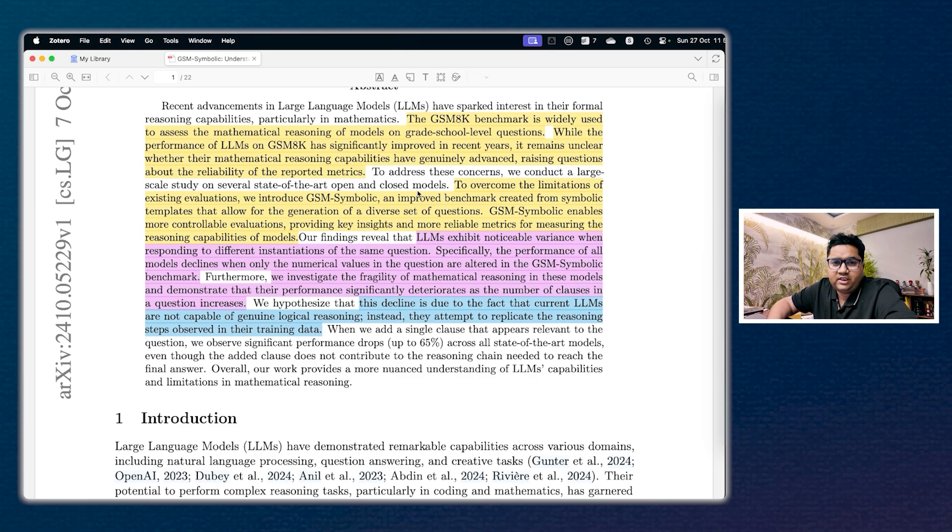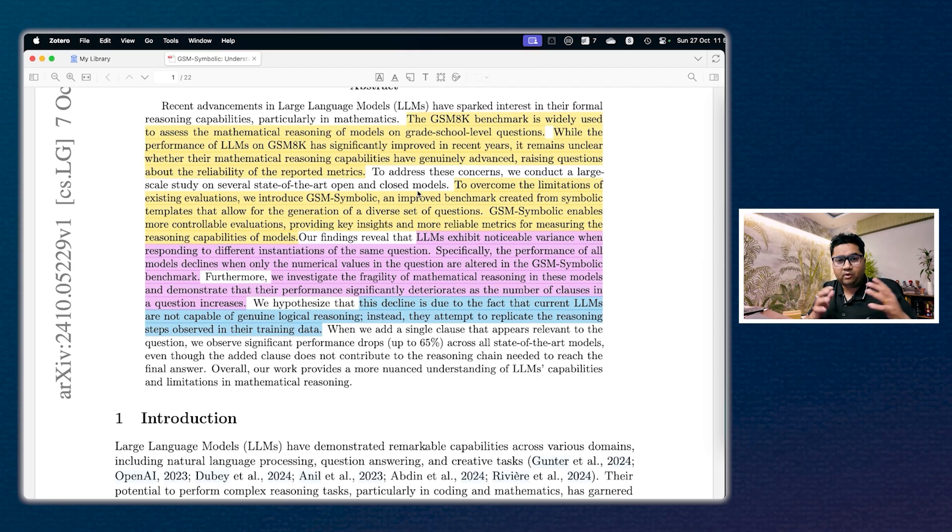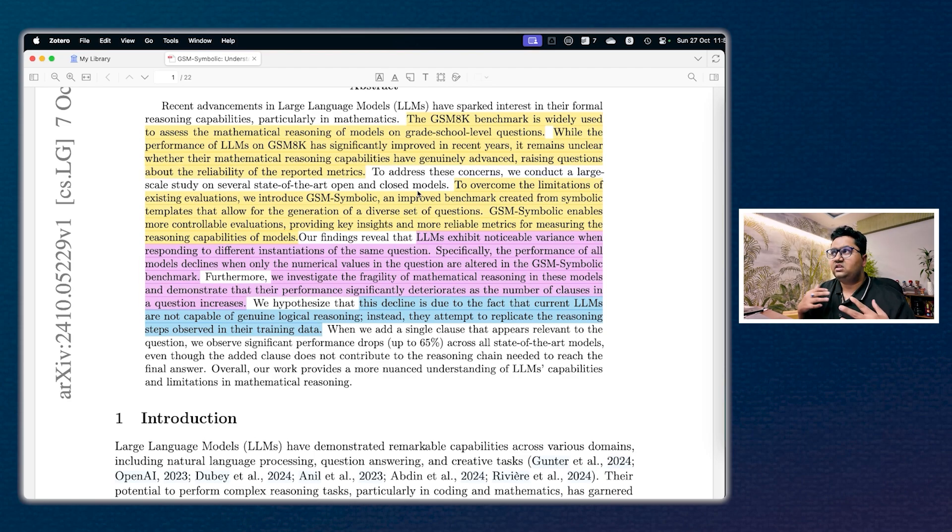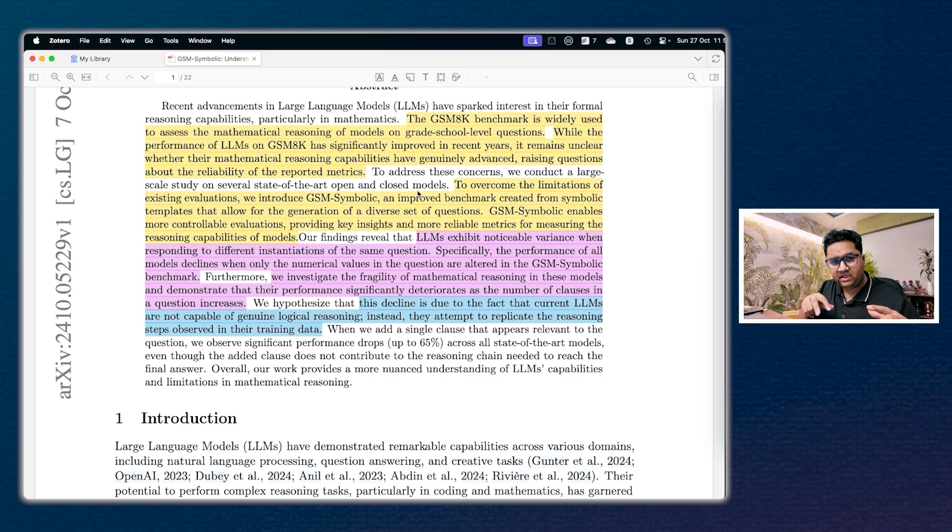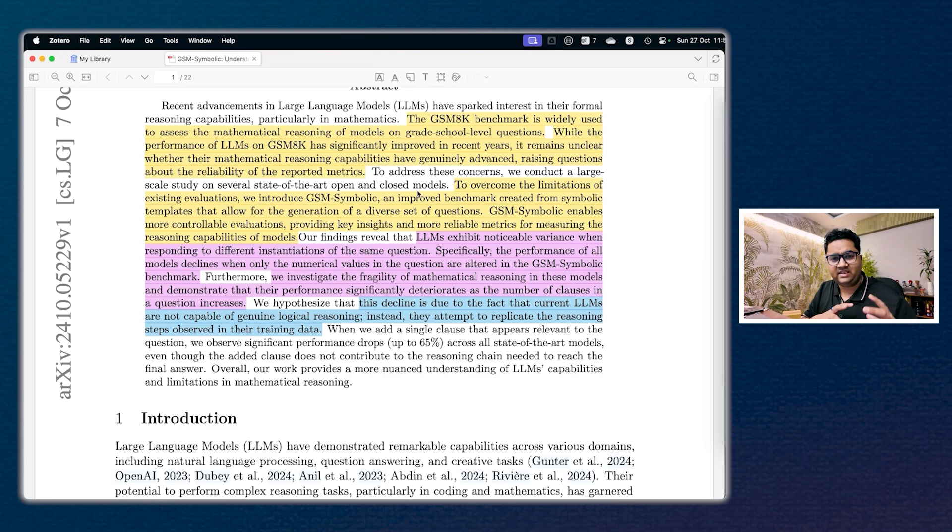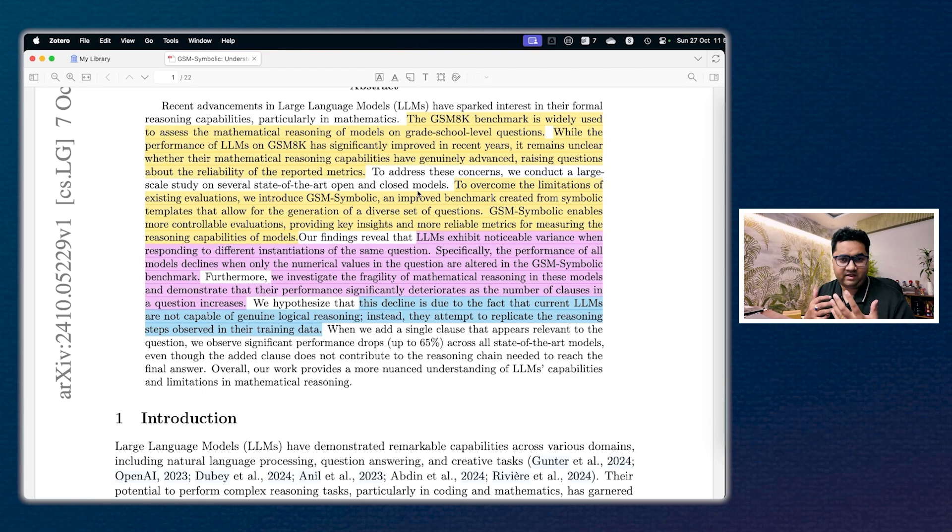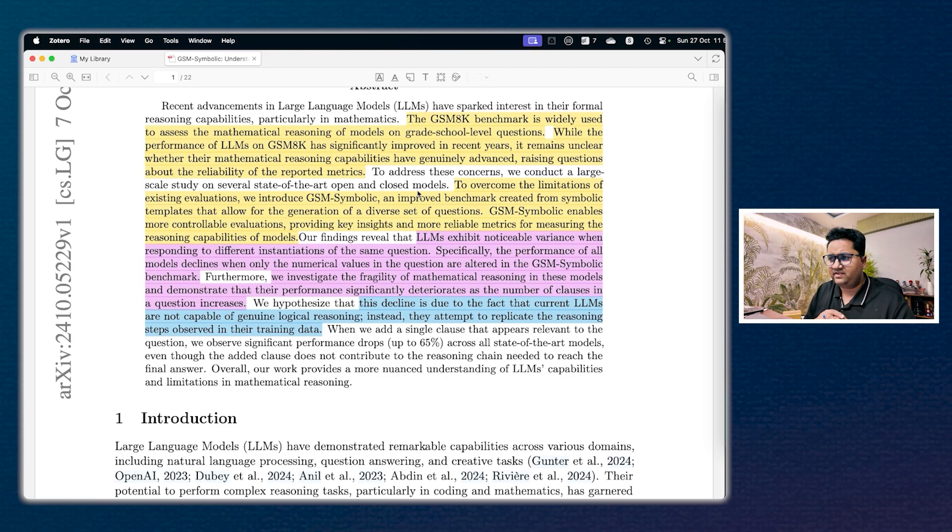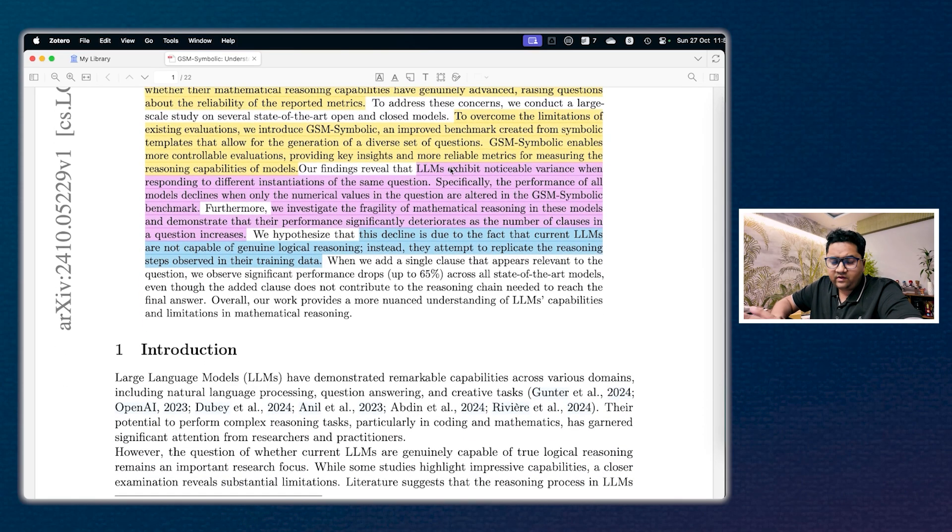They have introduced something called GSM Symbolic, which is a much improved benchmark from the symbolic templates, so that allows the generation of a wide variety of questions. So instead of direct questions being fed, it gives some parameters like names, numbers, etc., so the kind of questions can vary. This gives more controlled evaluation techniques as we will see, and it also gives you more reliable metrics to measure the overall reasoning of the model.